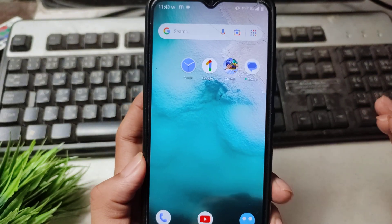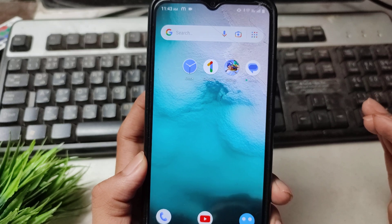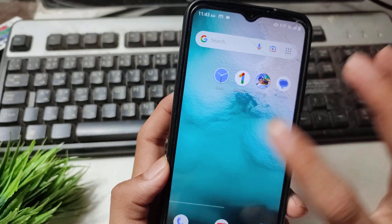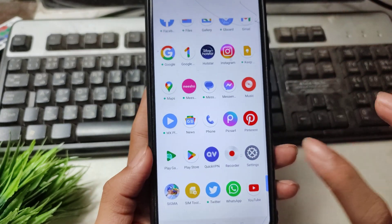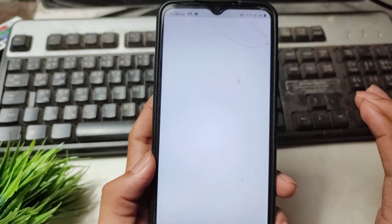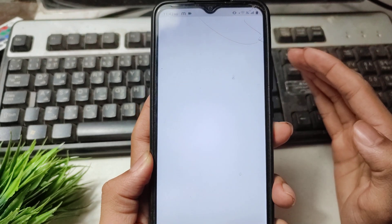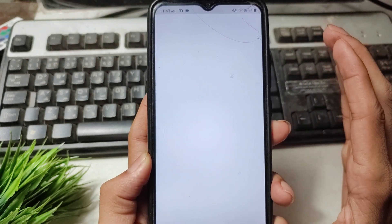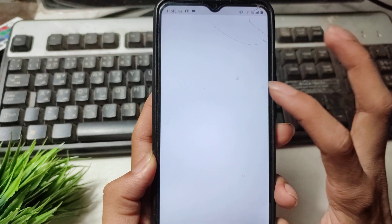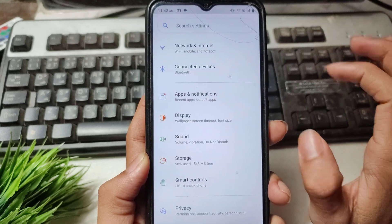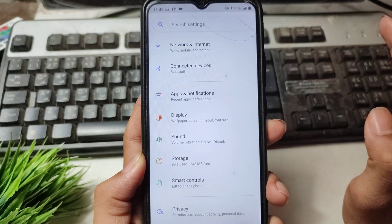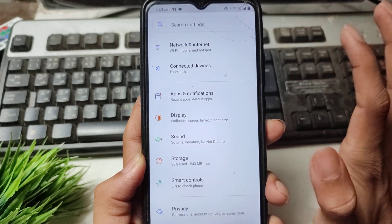First of all, to fix this problem, simply open your mobile settings. After opening the mobile settings, you have to search for the apps option — I will show you how. Simply search for your apps option and you can see it here.